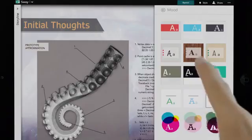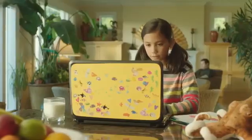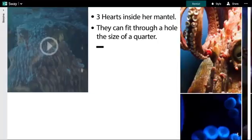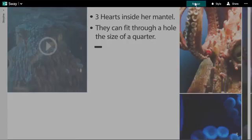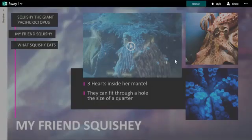Select a layout and style for your content, or let Sway do it automatically by showing suggested combinations for you to consider and change at any time.